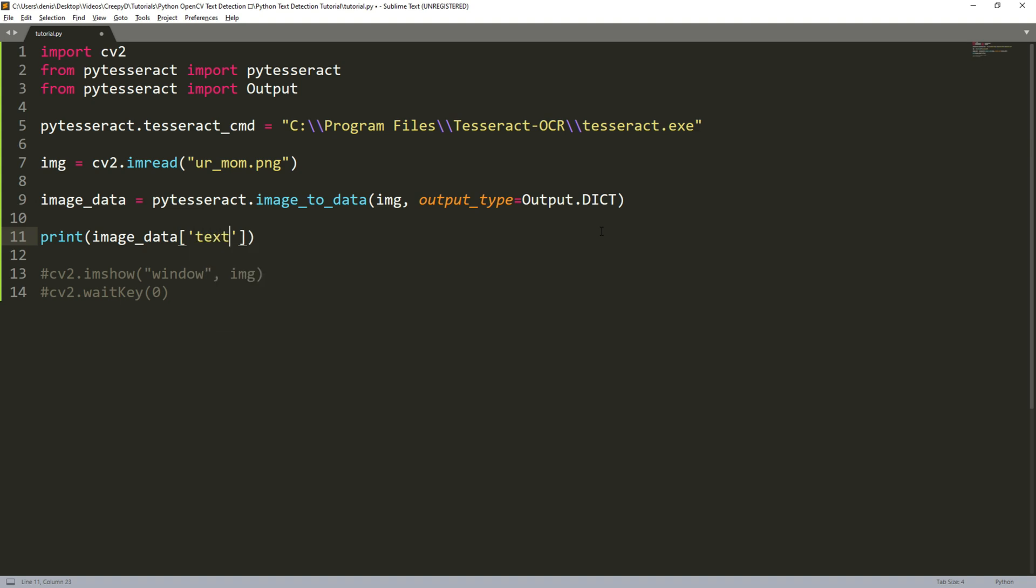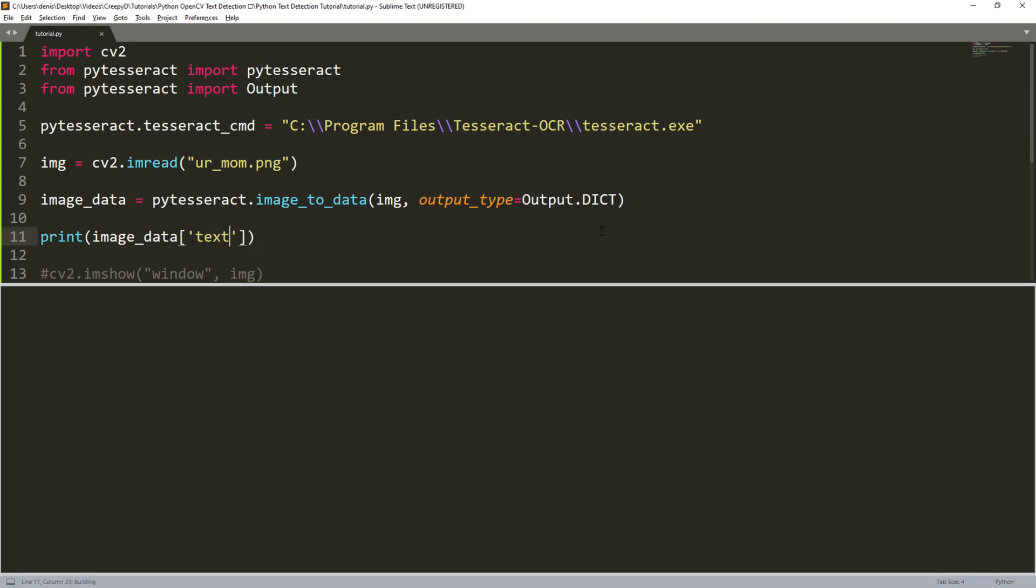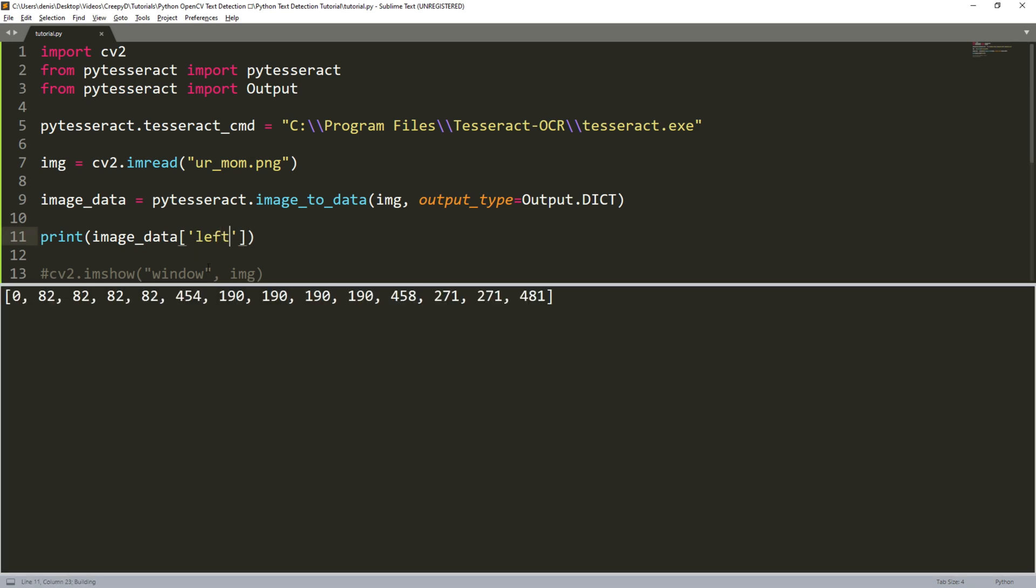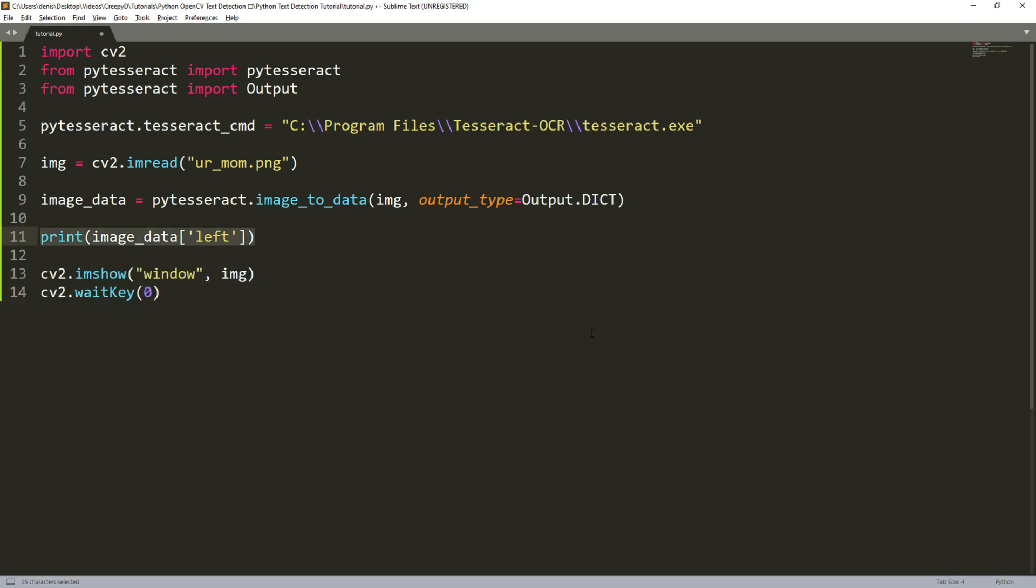For example if we print out image data text then we see a list of all the words that we got detected. The word big is the fifth item in our list and is in index position four. If we go back to our image data and we now print left instead then we get a list of all the x coordinates of our words. Now if we remember the word big was our fifth word detected and an index number four. That means that this value here will be the starting x coordinate of the bounding box for the word big.